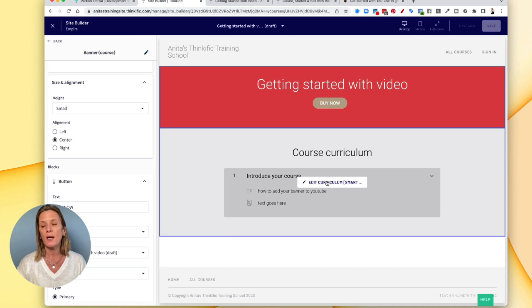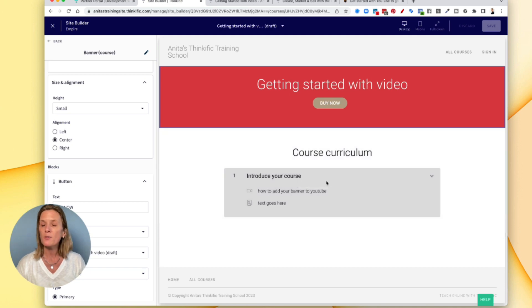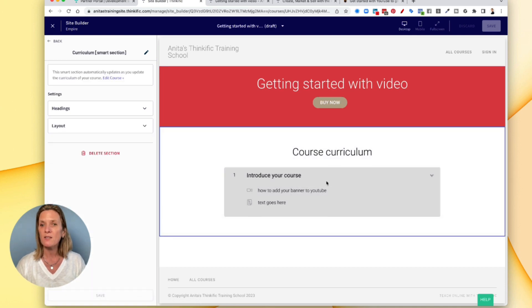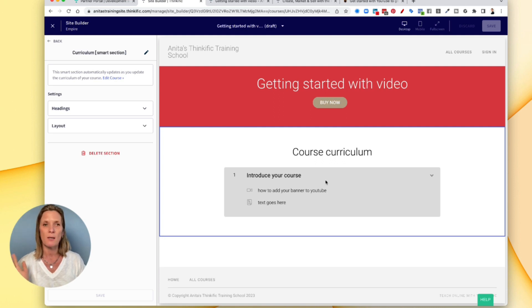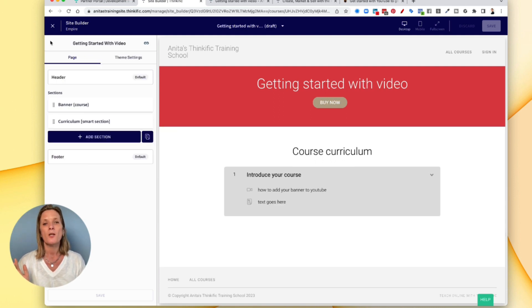Another thing to say here, you have the curriculum has already been added in. So whatever you have in your curriculum, it will show here in this curriculum area for people to see, which is quite a nice feature.